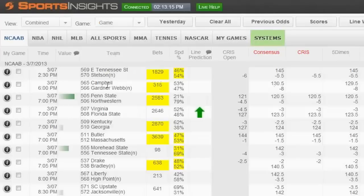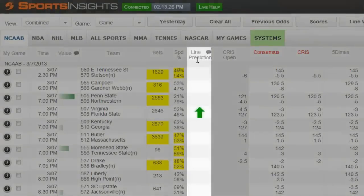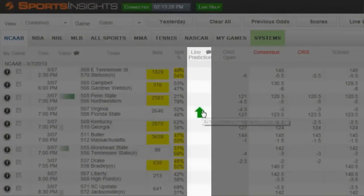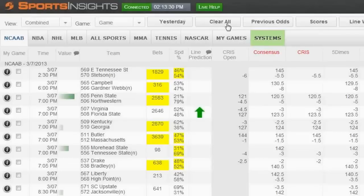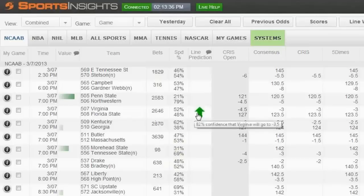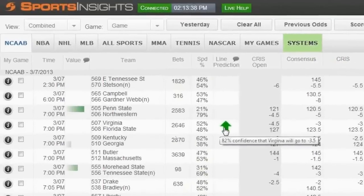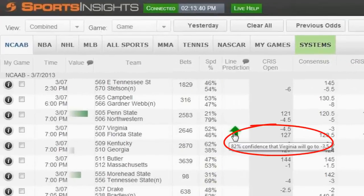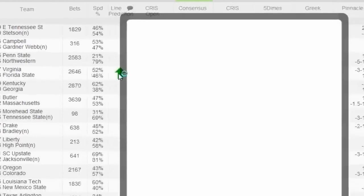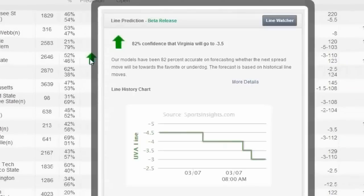This is the team column. Reading from left to right, this is our spread percentages — this is which way the game is getting bet by the public. And this is the Line Predictor column. Anything with an arrow — I'm just going to clear this so it makes it a little cleaner — is something we're giving a prediction on. So in this case it's Florida-Florida State. If you hover over it, you can see the 82% confidence that Virginia will go to 3.5. If you click on that arrow, you can see a much more detailed box.